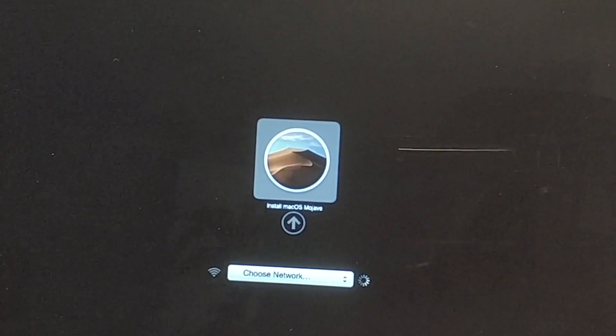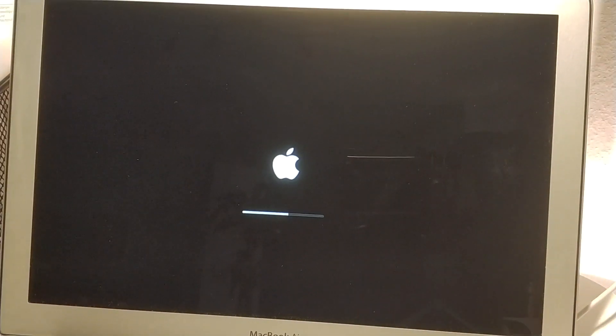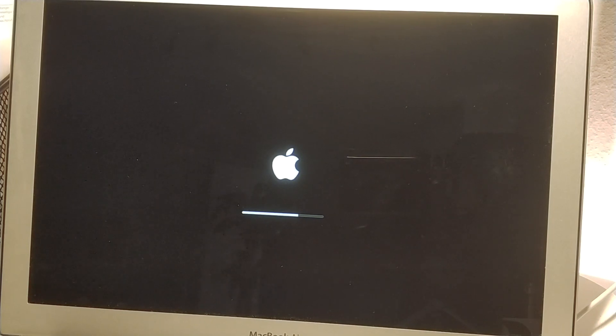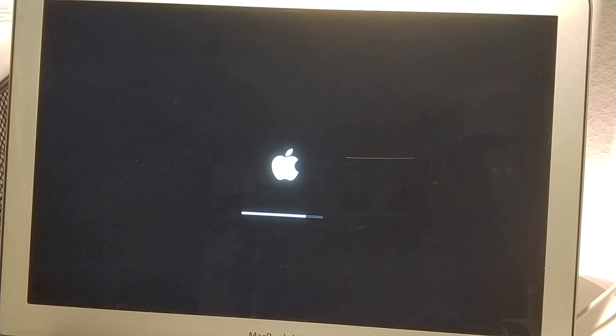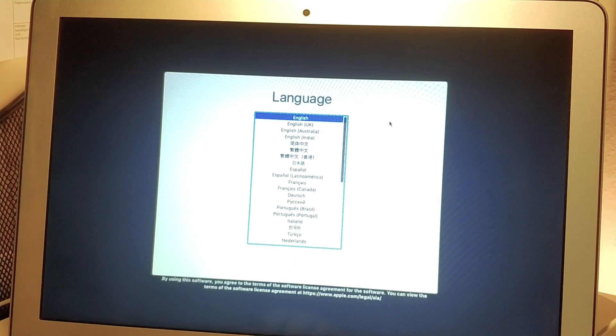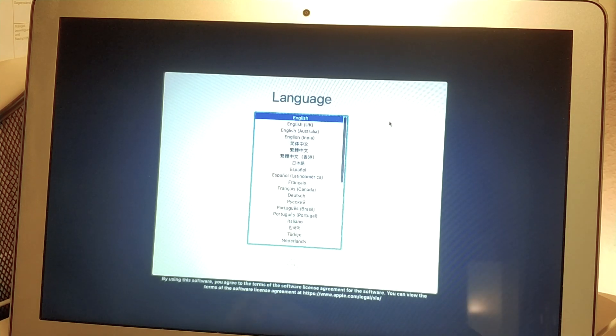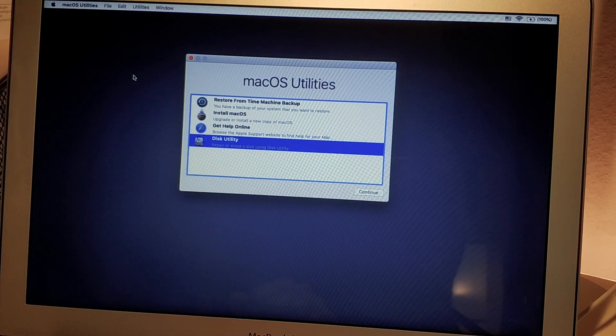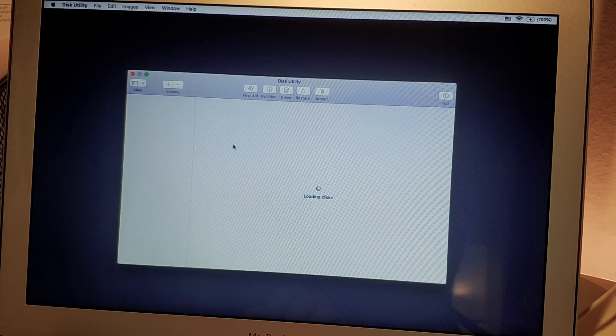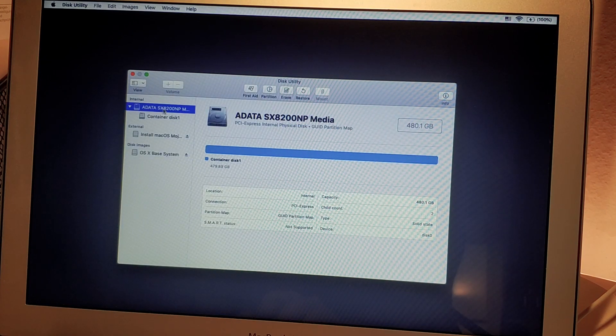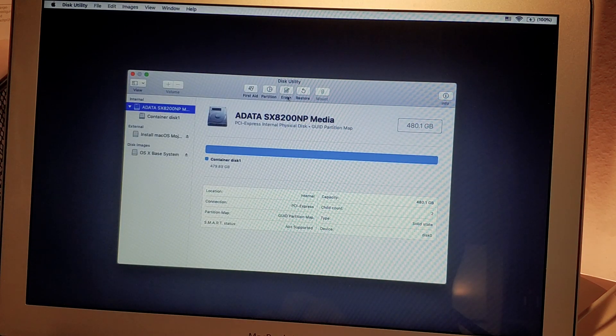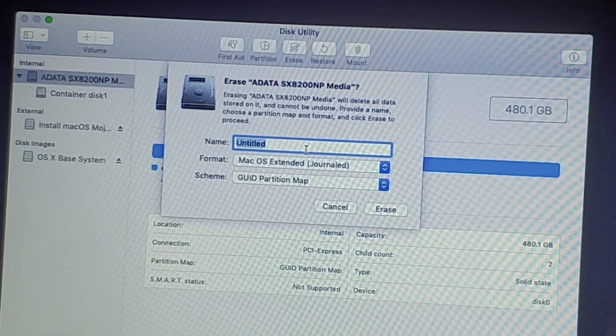For that we are going to boot while pressing the Option key. And after hearing the chime you will see a selection of your newly created USB drive. We're going to select that and wait for the setup to boot. Now you choose the language of your choice. And here you're going to select Disk Utility. As you can see here the drive got discovered, so we are going to select Erase.